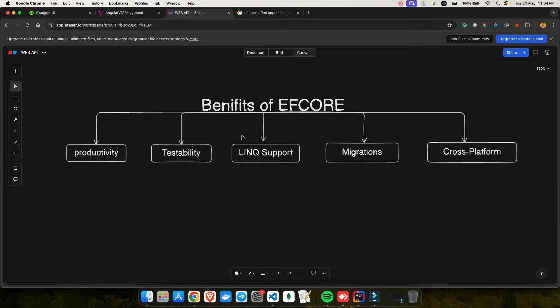A great feature of EF Core is that it supports LINQ, so you can make use of joins, where clauses, and more. This allows you to do things faster without writing SQL queries. LINQ is one of the best features of EF Core because it allows you to write expressive and type-safe queries against your data models.